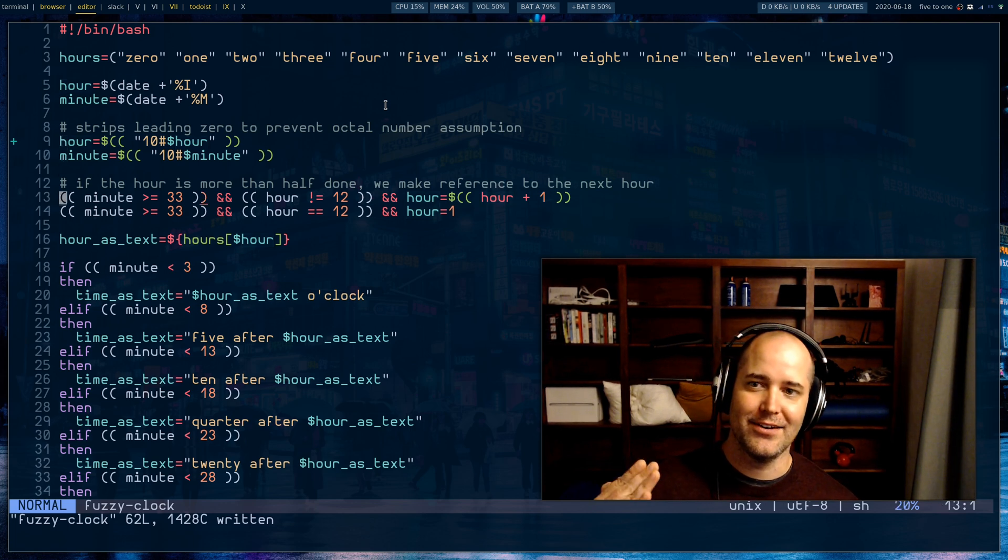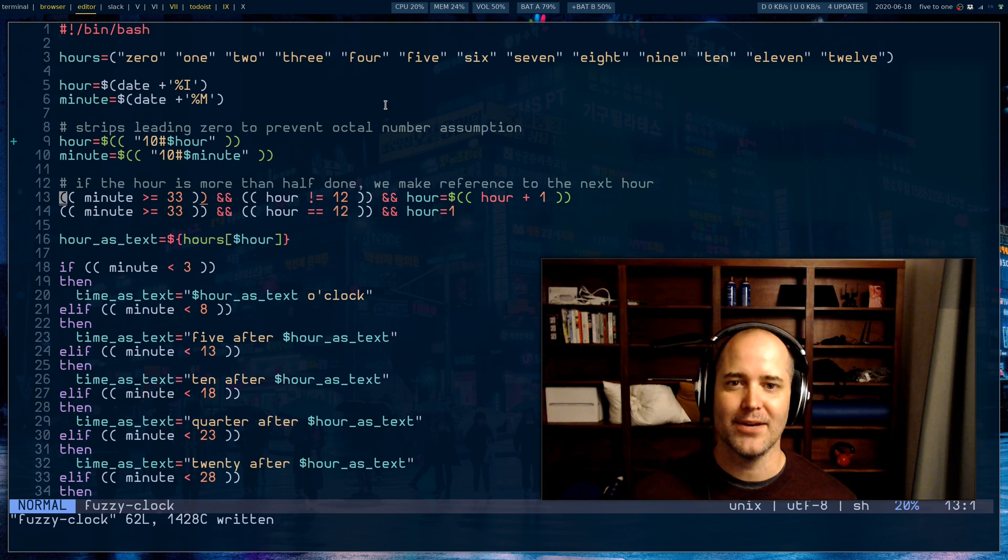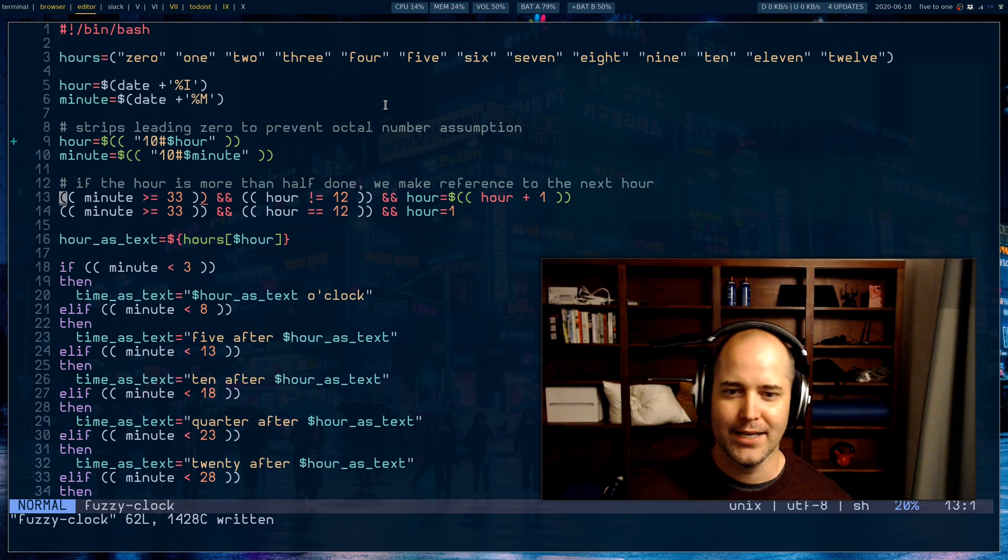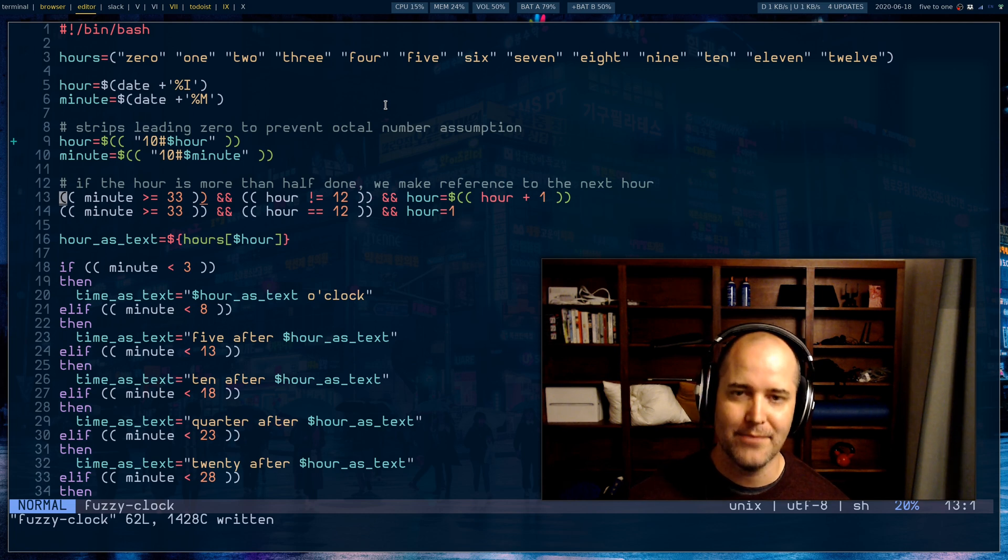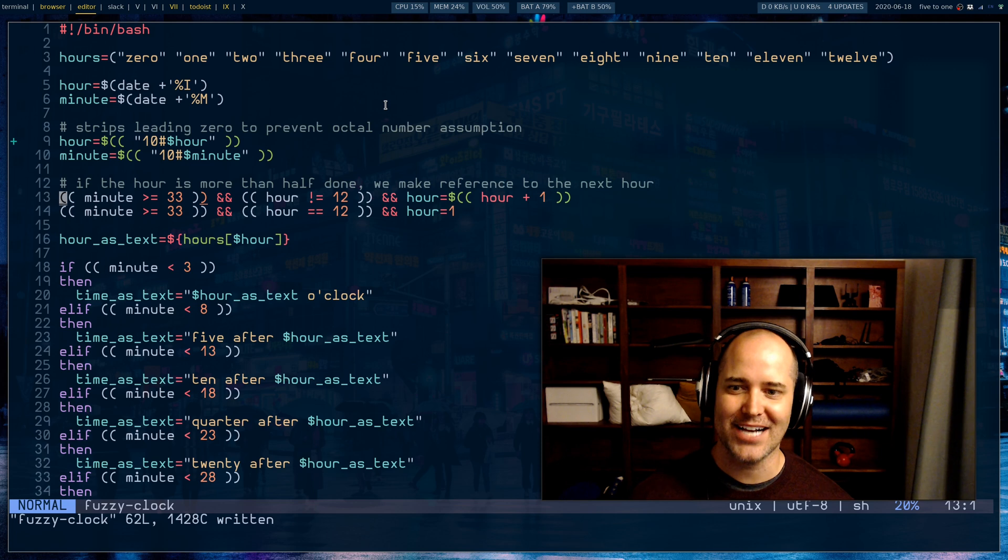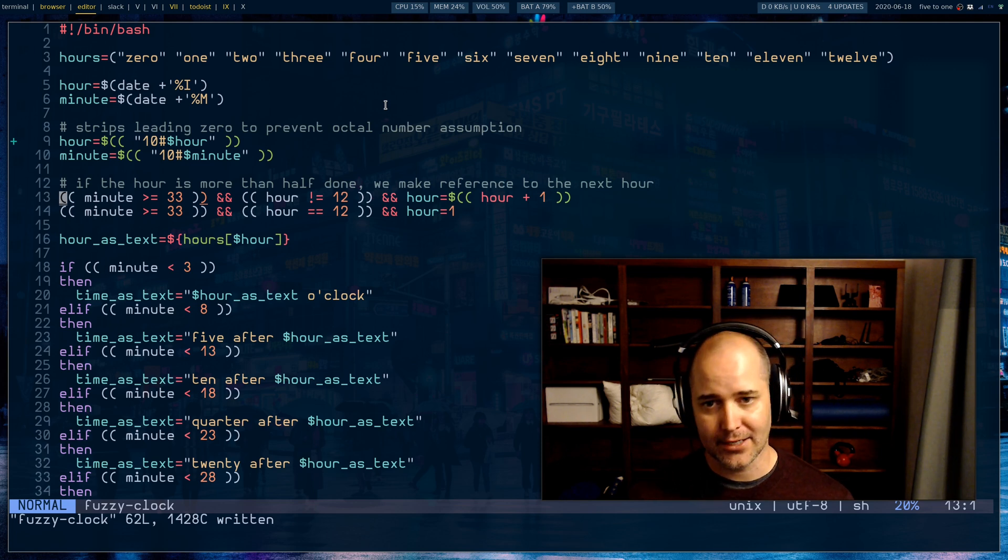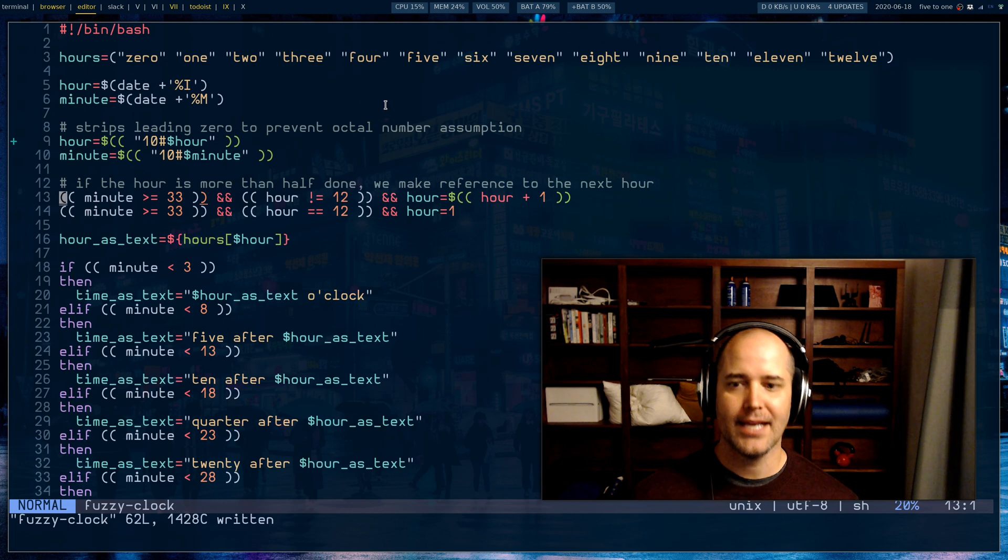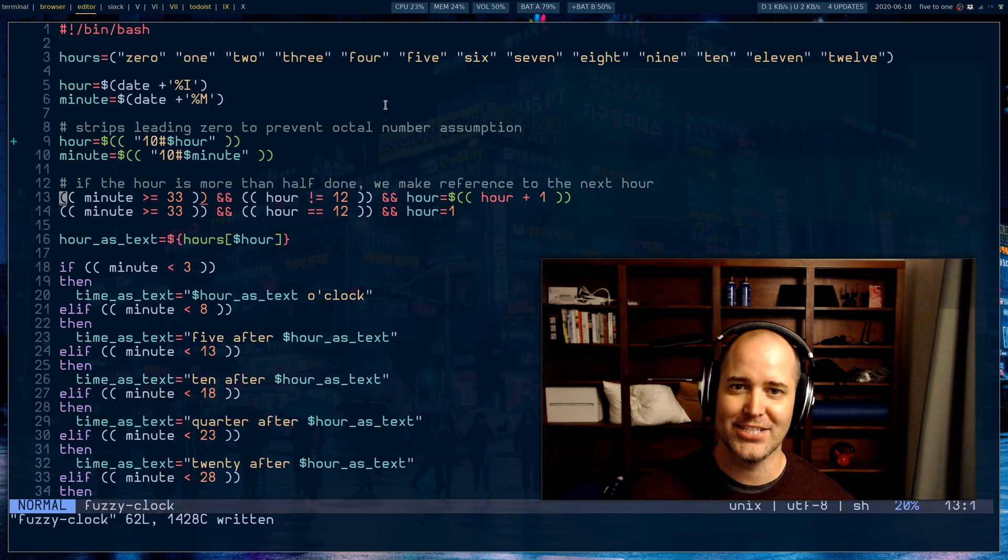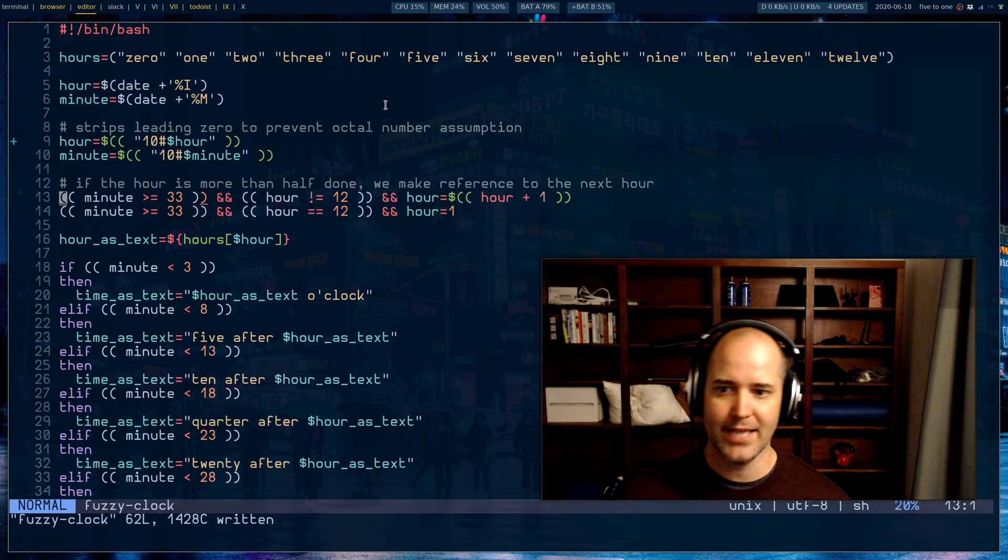Next we have to decide are we going to talk about the current hour or the next hour. As soon as we're about 33 minutes after the hour, we actually start talking about the next hour. So I'll say it's 9:30, but I'm not gonna say it's 35 past nine, I'm gonna say it's 25 to 10.